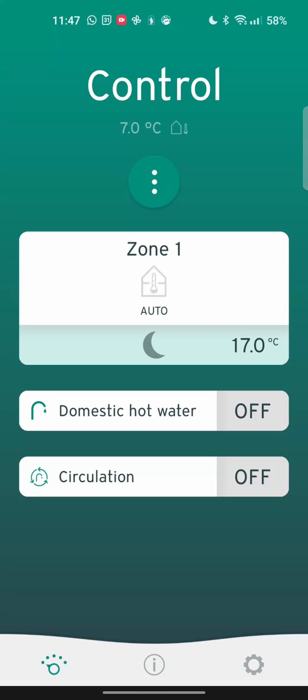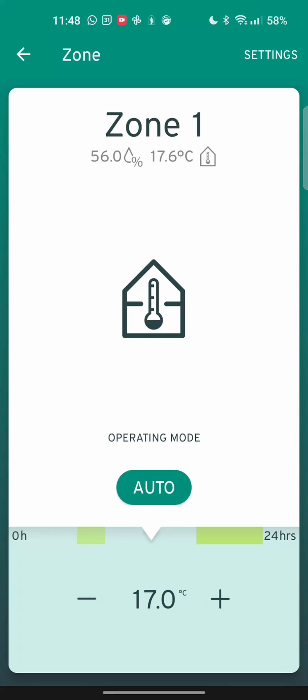When you jump into the original Senso app that you'll be used to, this is what you'll be shown. Something familiar like this. Your setup might be slightly different, but essentially you've got heating zones and then your domestic hot water and my circulation pump is for my heating zone.